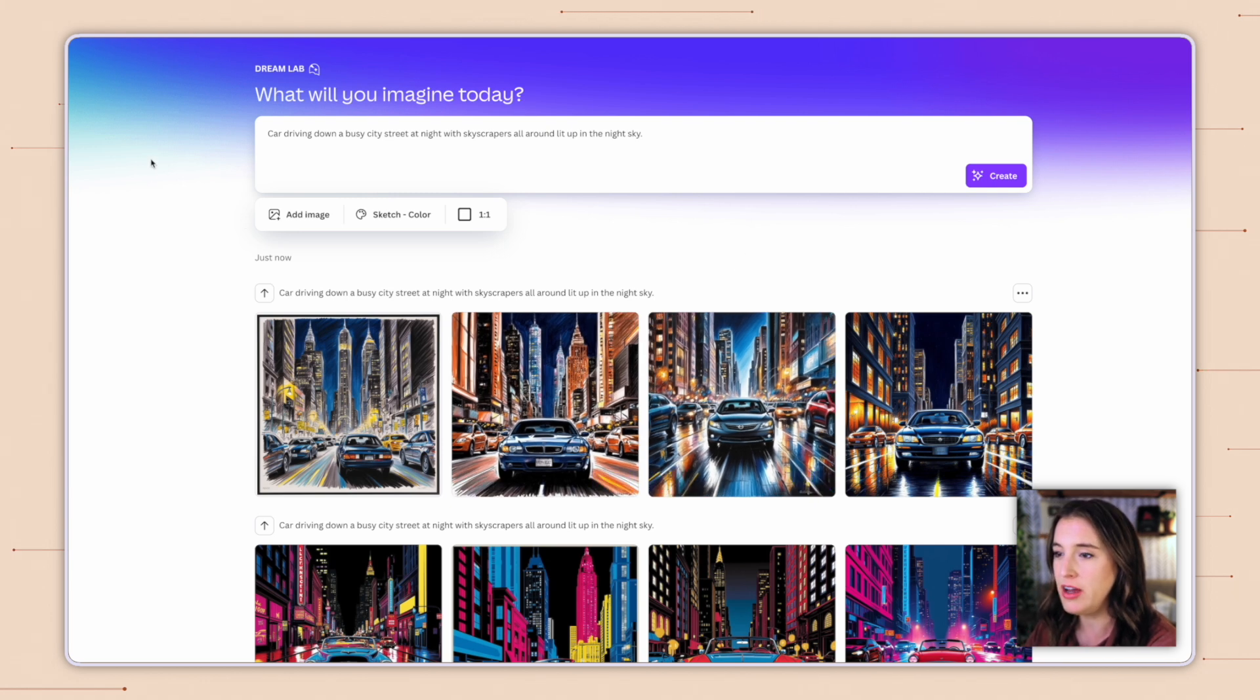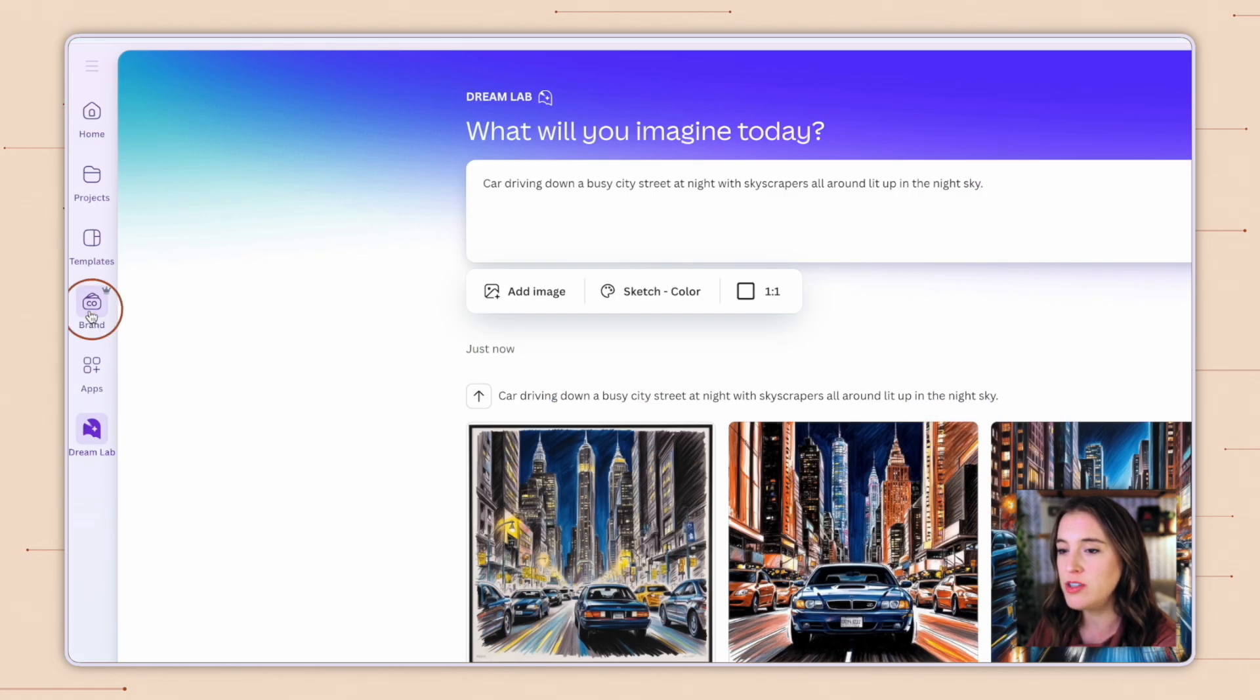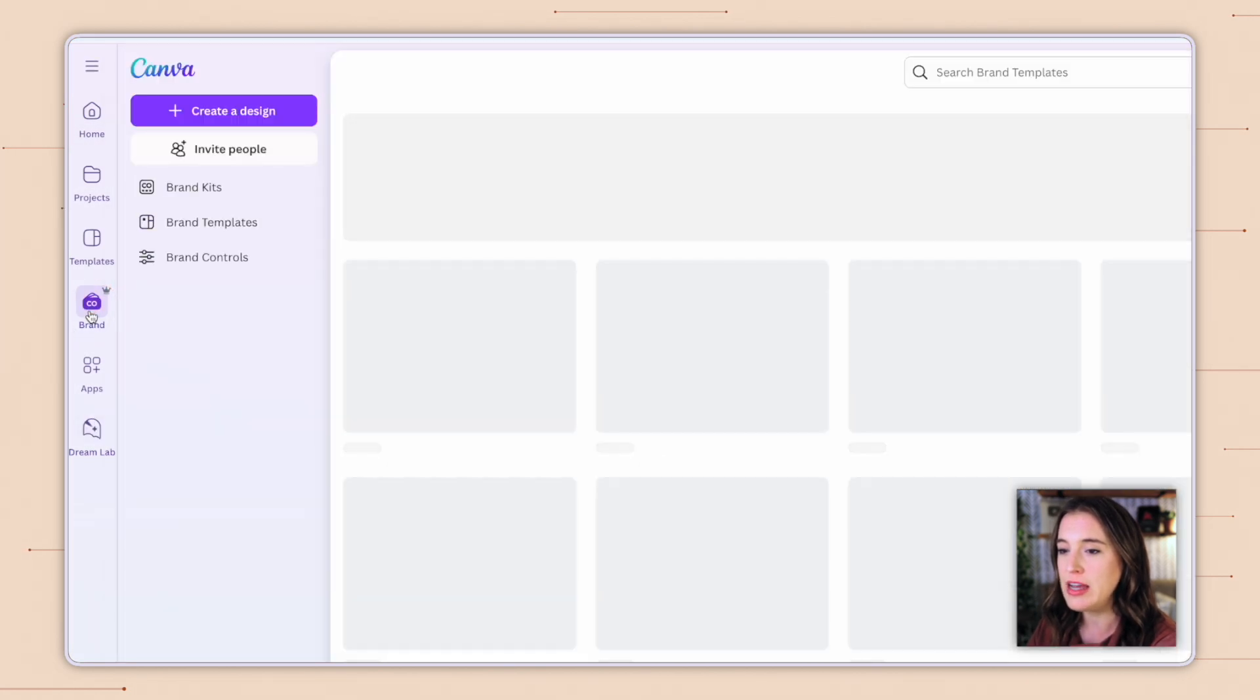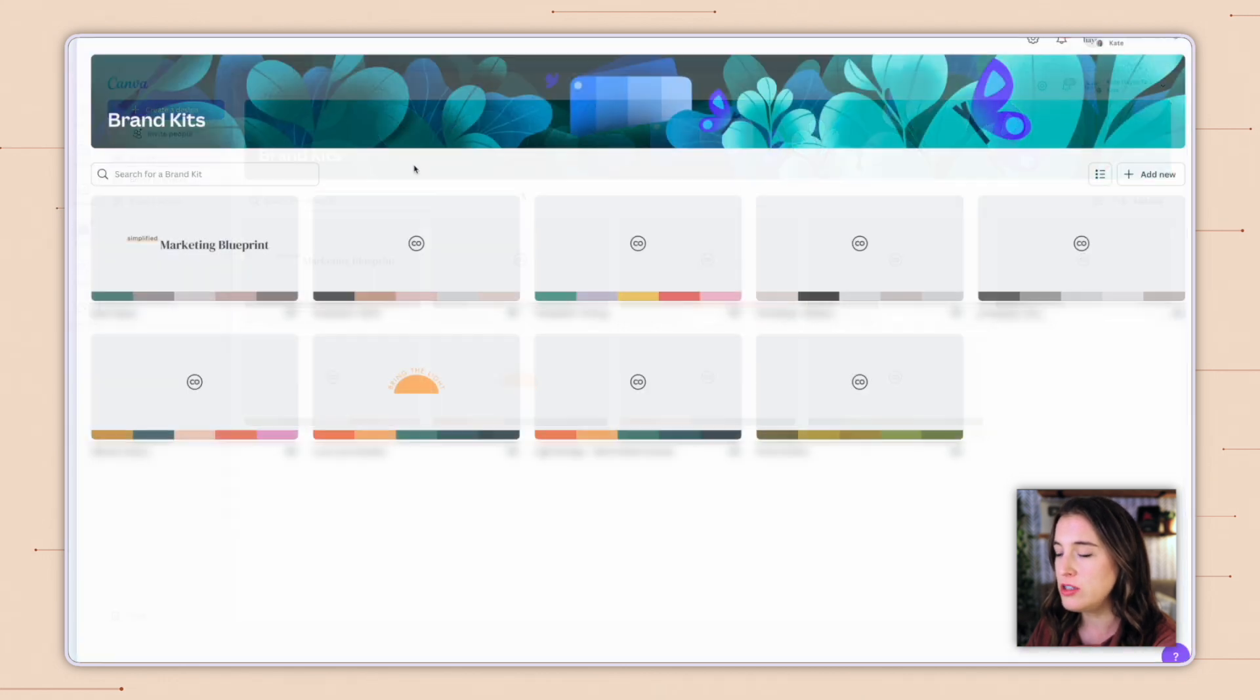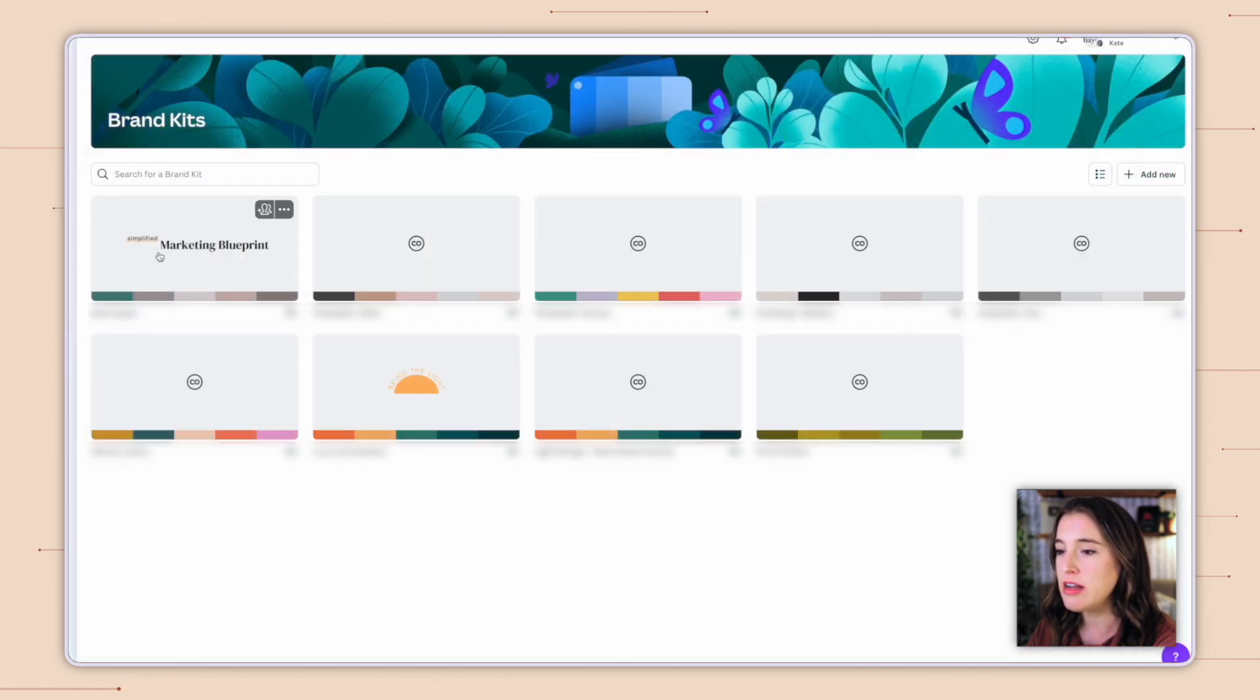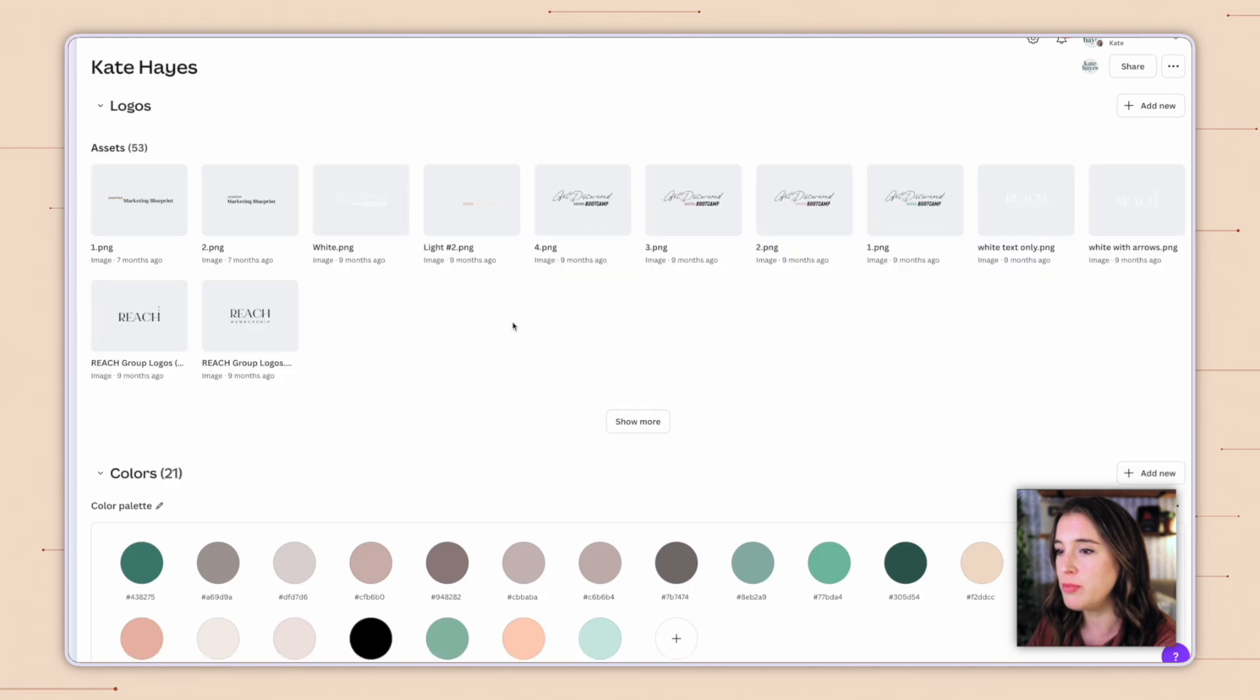Now, Canva also has a dream lab function in the brand kit. So again, like I mentioned, if you have Canva Pro, you can come over on the left to where it says brand, and this is where you're building out your different brand kits. So Canva can remember what colors and fonts you use on a regular basis. So I'm clicking into my main business brand kit here. I've got my logos for different things uploaded. I've got my brand colors here, my fonts.